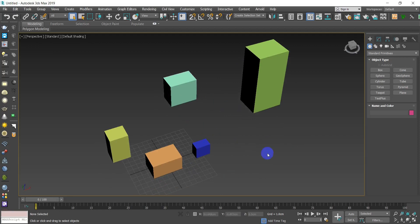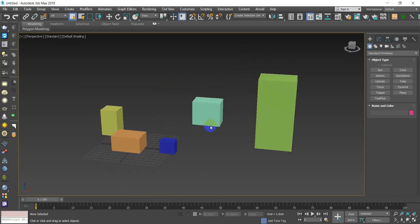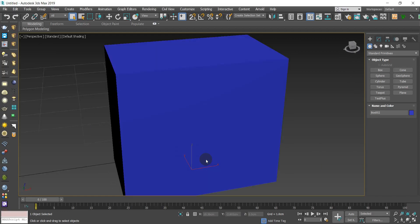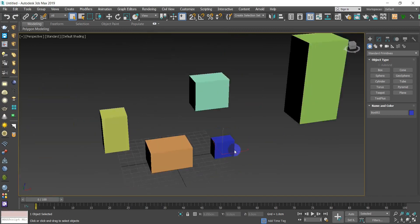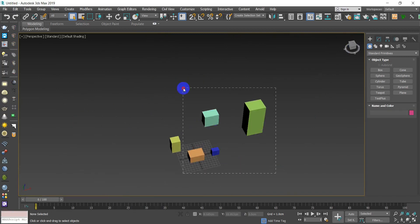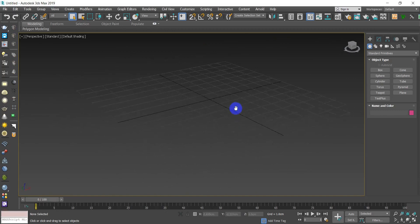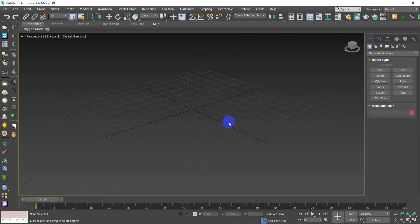If there is a selected object and you press Z, it's going to zoom in to that specific object. Now let's delete every single object. That's everything about managing the workspace.